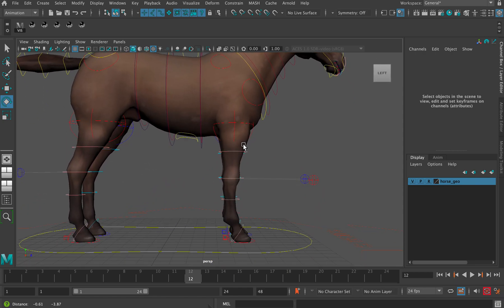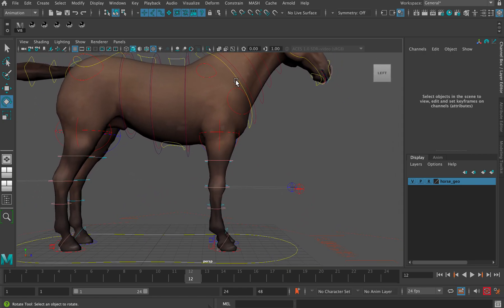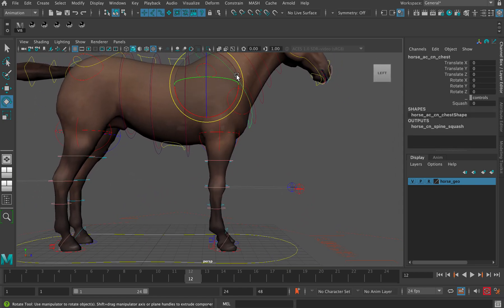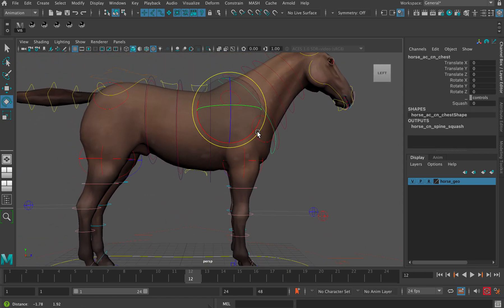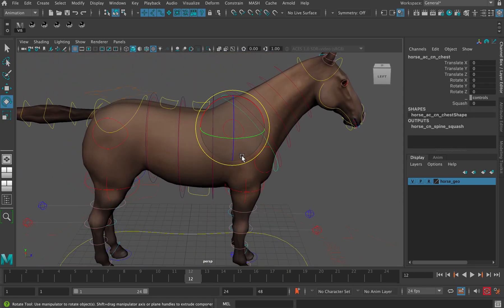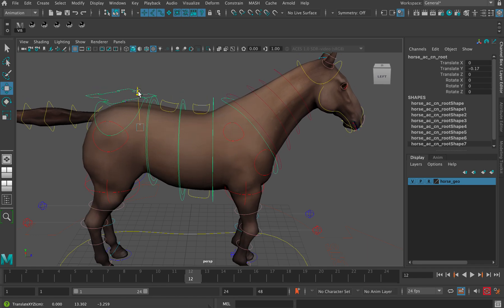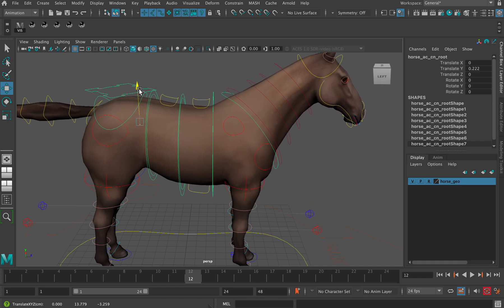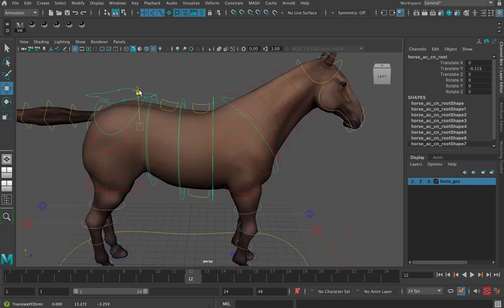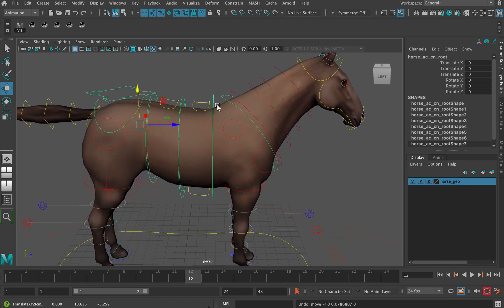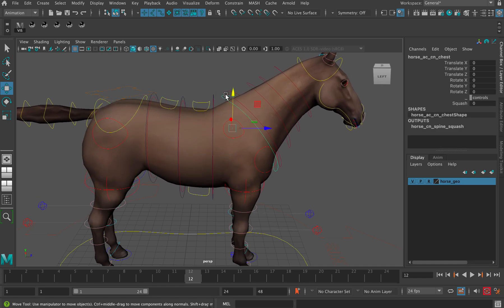There is another control here which will animate the whole body up and down if I press W, but we don't usually want to use that because usually you want to animate the shoulders and the pelvis separately.